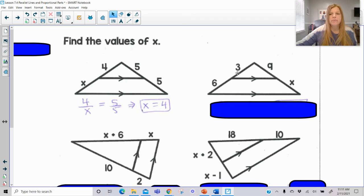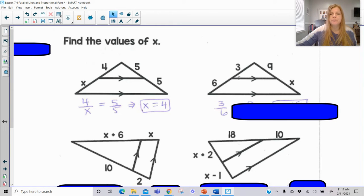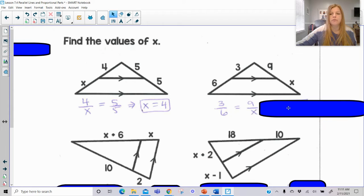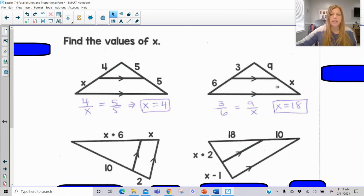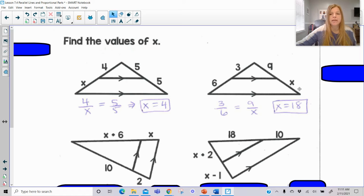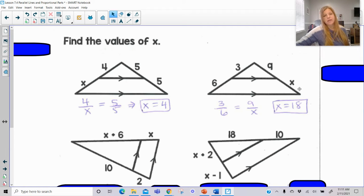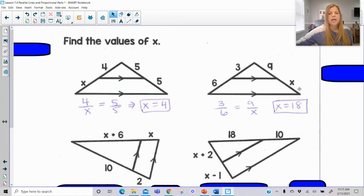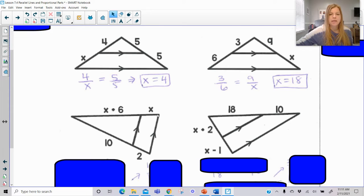So now using that same idea, 3 over 6 would be equal to 9 over X, and I end up getting X is equal to 18. You could also set this up as 4 over 5 equals X over 5, or 3 over 9 equals 6 over X. You can set up proportions in many different ways and get the same thing. If the numbers are nice, you can often just look for that common multiplier.